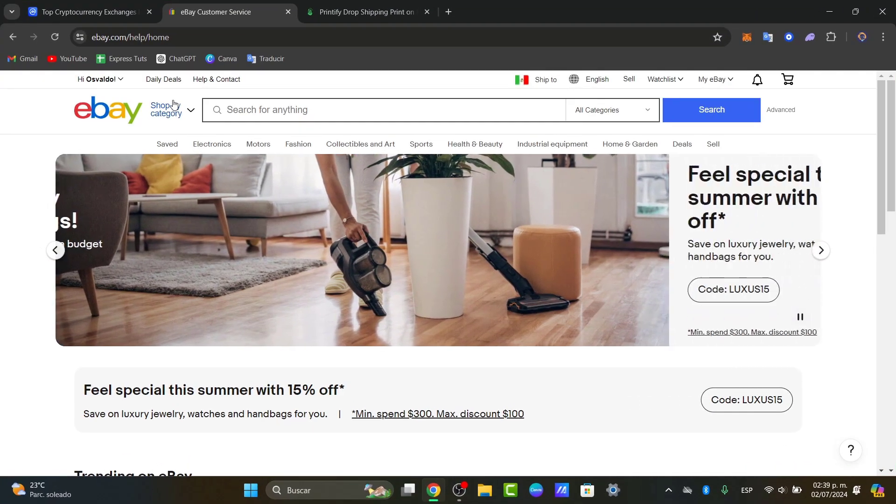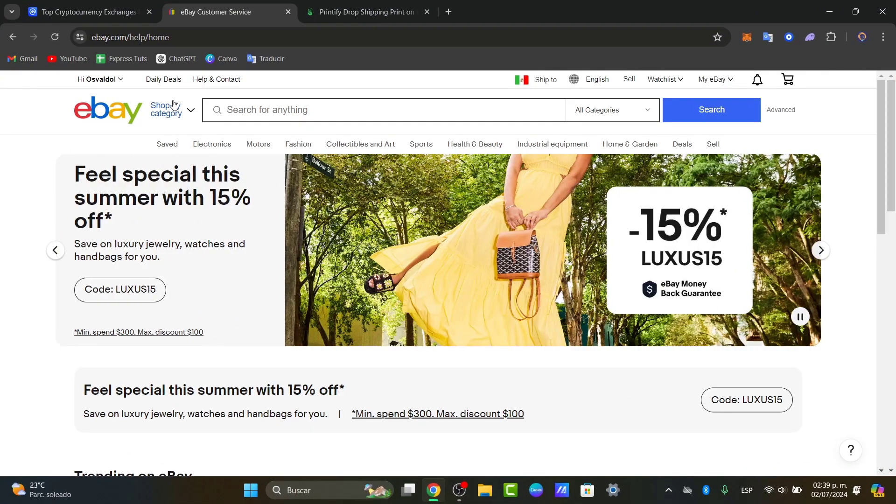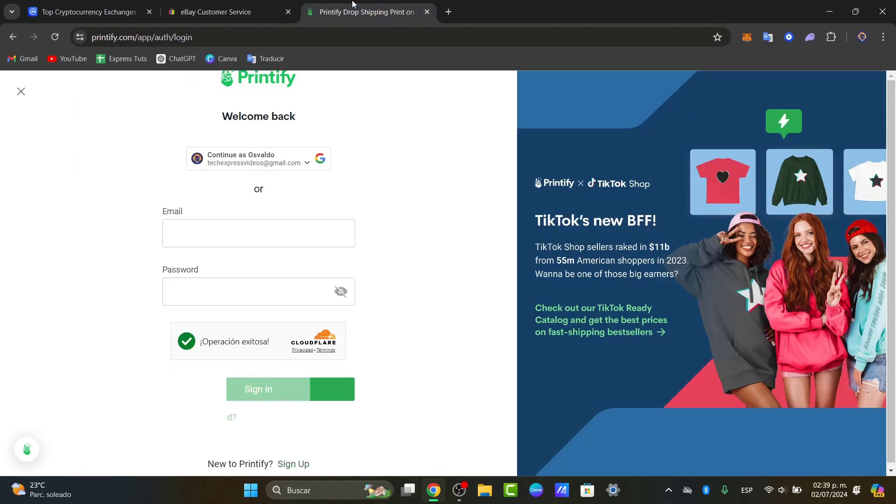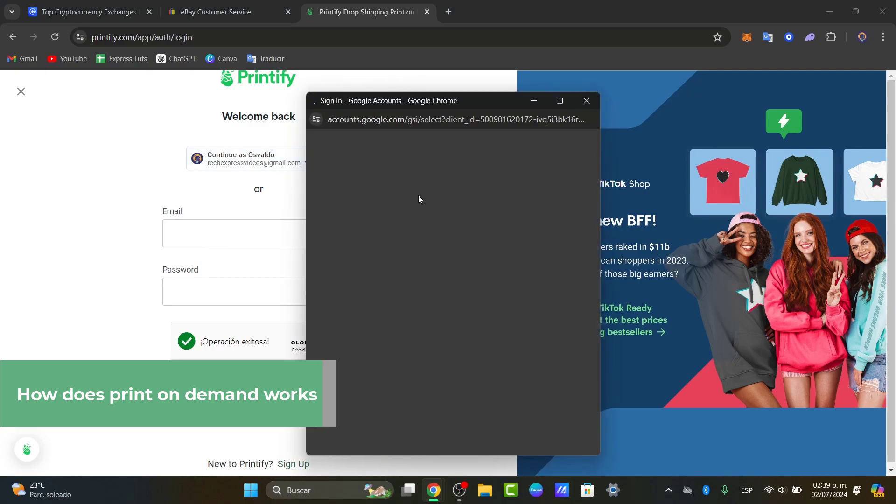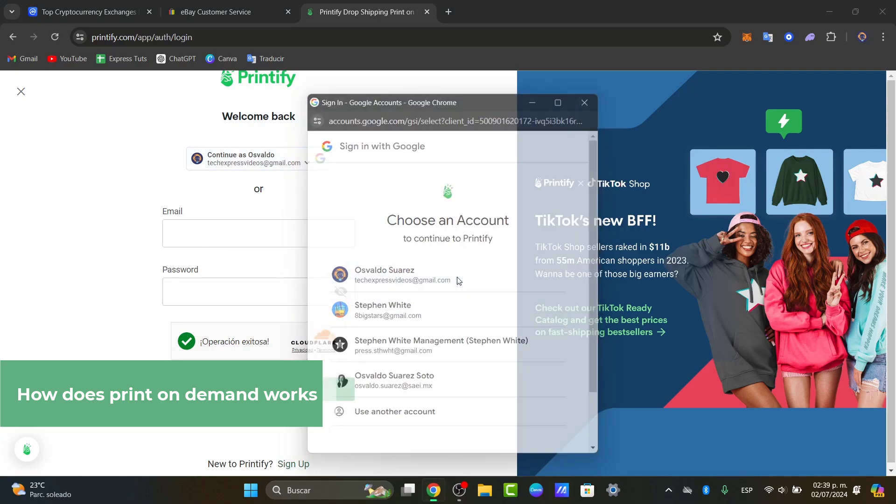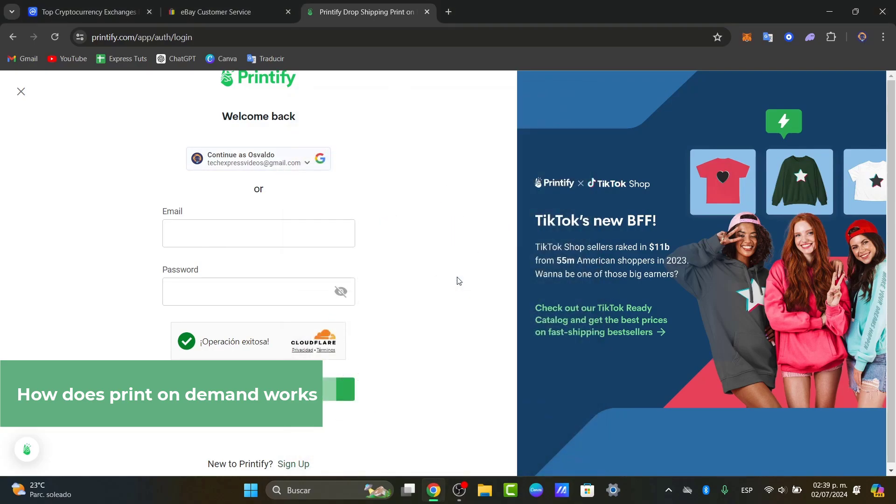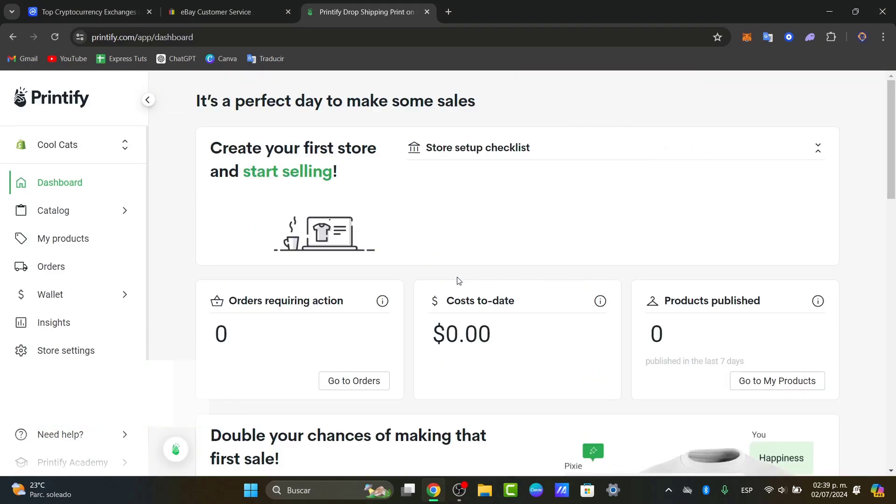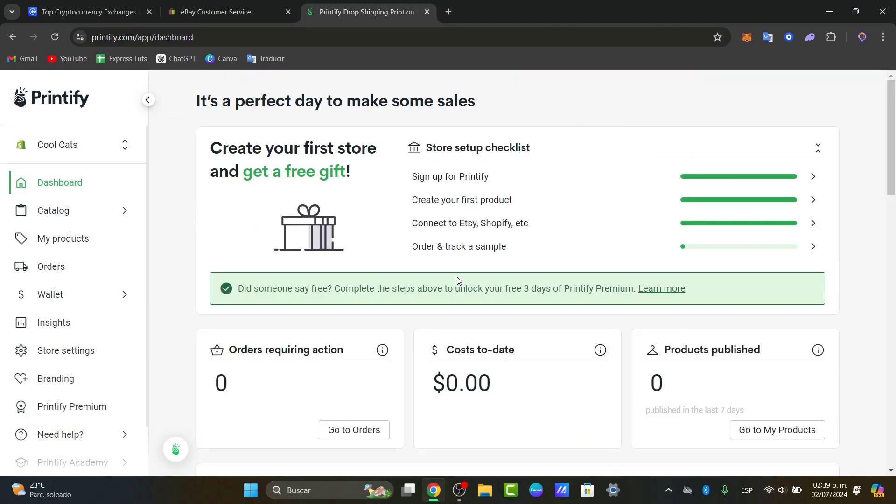So first of all, what I want you to understand is print-on-demand. Print-on-demand allows you to create custom designed elements, and platforms can help you through this process by importing the design that you have created. For example, Printful, Printify and so much more. These are great platforms.